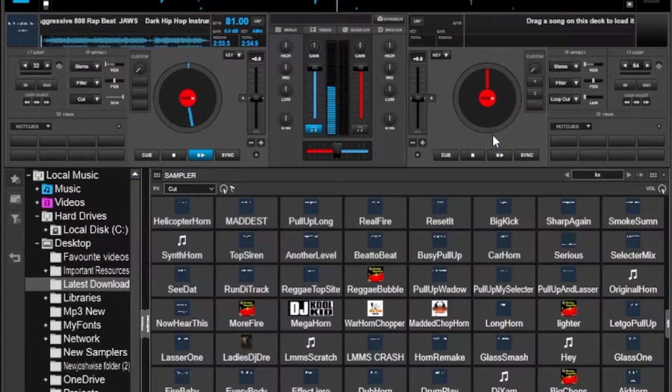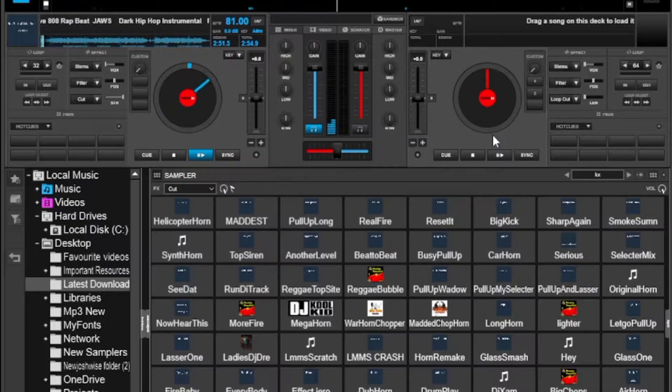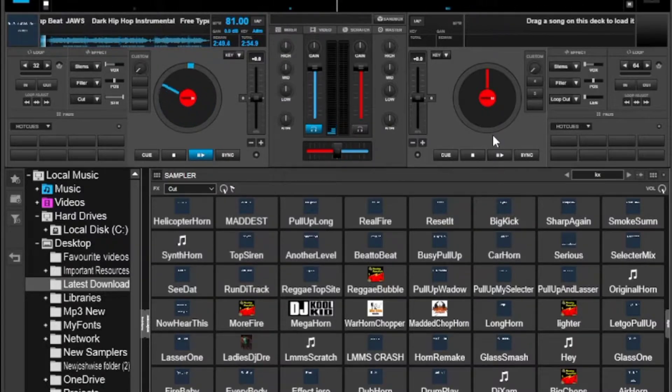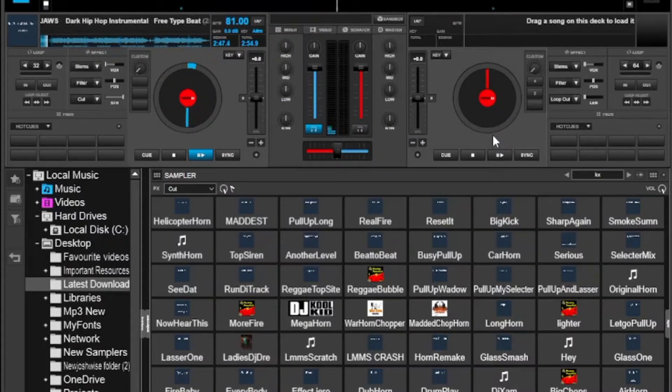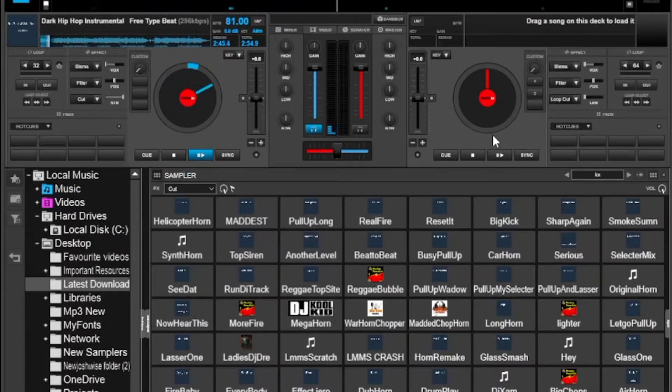Hello there, Sam is here and thank you so much for coming to this video. In today's video, I'm going to show you how you can download the latest effects, samplers and even pads in Virtual DJ.